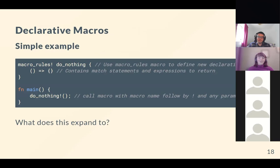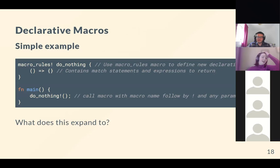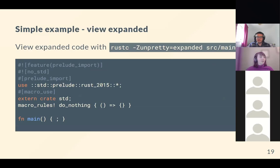Declarative macros are easiest to teach with examples, so we'll go through progressively more complex ones. The first example does nothing — we define a macro_rules macro called do_nothing, match on empty brackets (no captures), and it expands to nothing. We can inspect the expansion using the Rust compiler flag -Z unpretty=expanded on the nightly compiler to see what the file expands to during AST parsing.